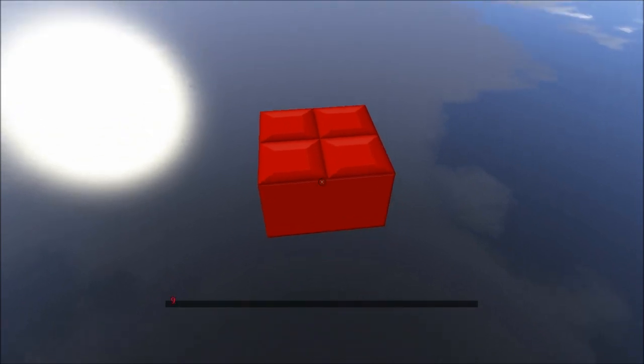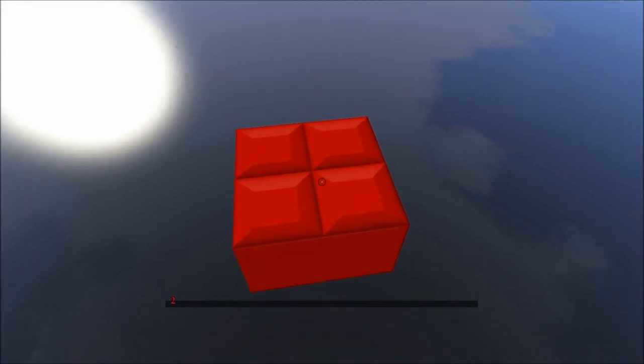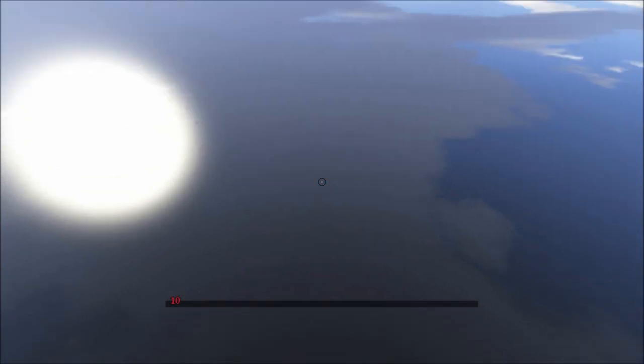So, once this gets to a 10, it doesn't feel like going to 10, there it goes, it'll disappear for 5 seconds.